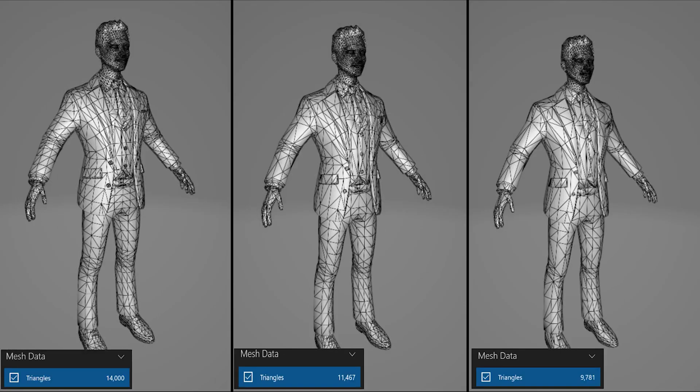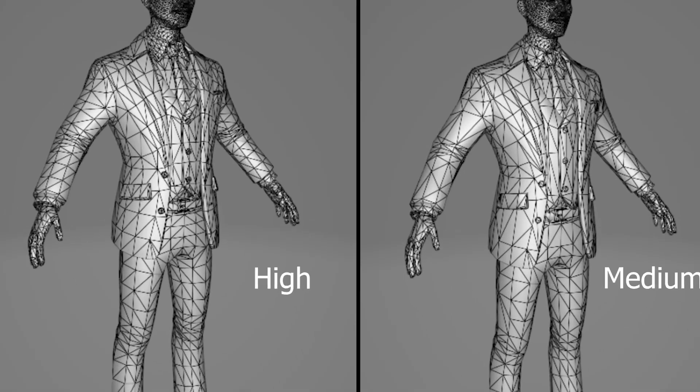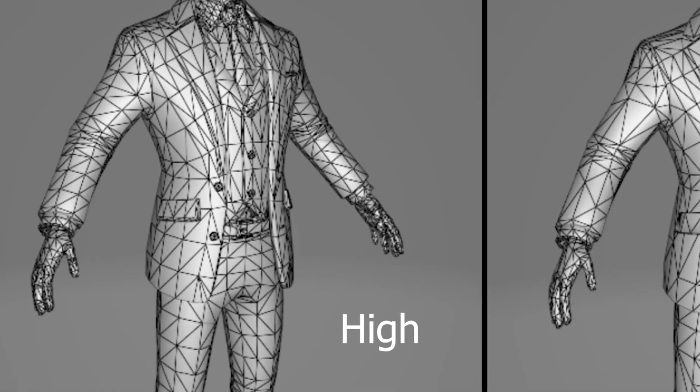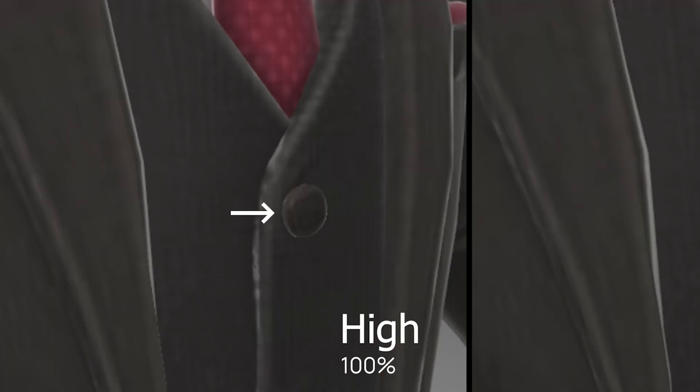So ReadyPlayerMe gives you the opportunity to create three different LOD types of your avatar: high, medium, low which means that high has the full poly count and the texture amount that's the highest quality but it takes the most of the performance.